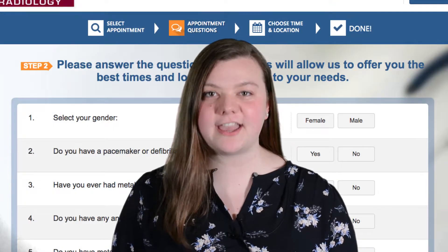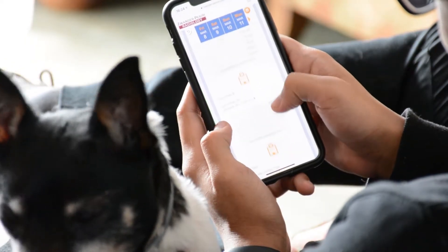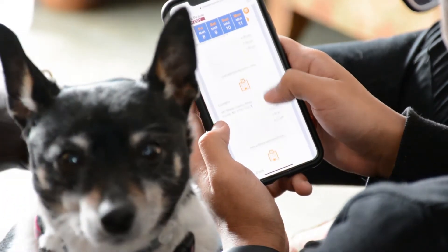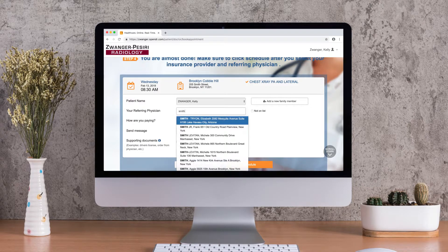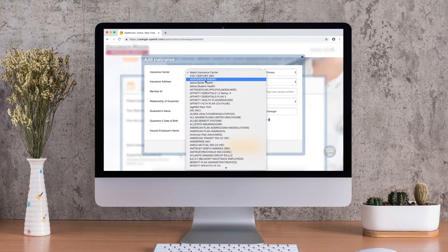Now your account is created. You can always add family members to this page whenever you want. Just select your patient, referring physician, and payment method.